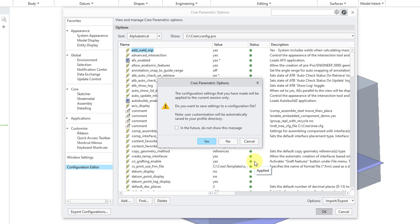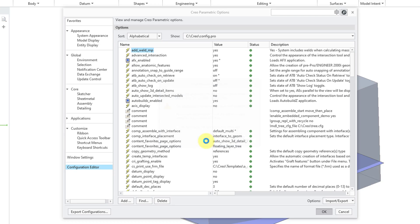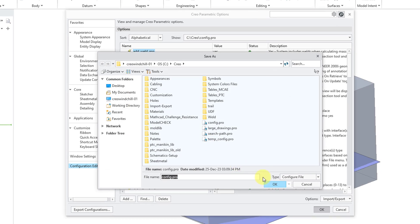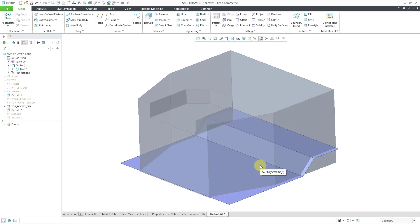I will close this and then click OK. And it asks me, do I want to save this to my config.pro file? Absolutely — I'm going to love this enhancement. So let me save my config.pro.